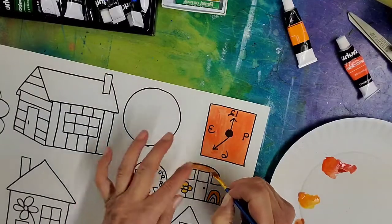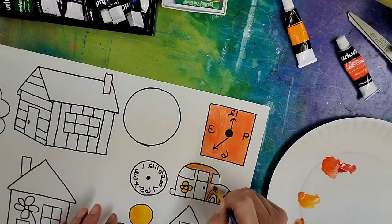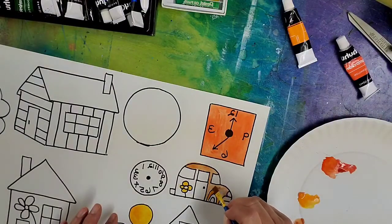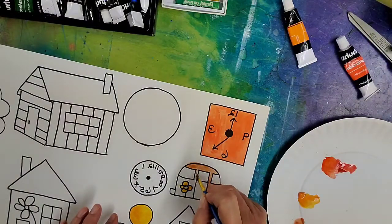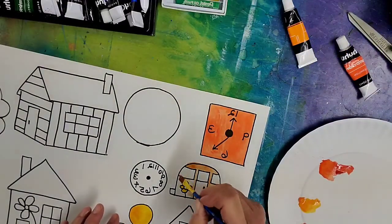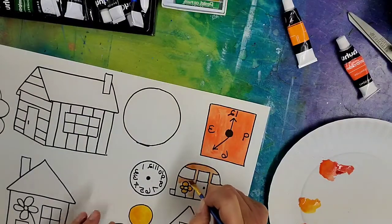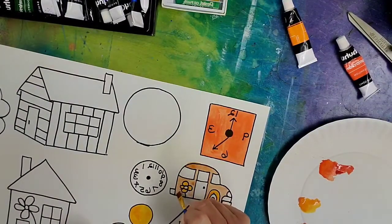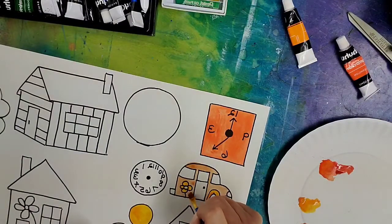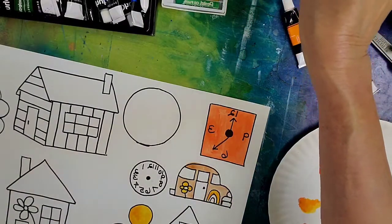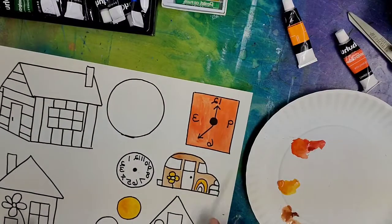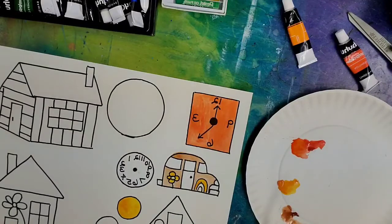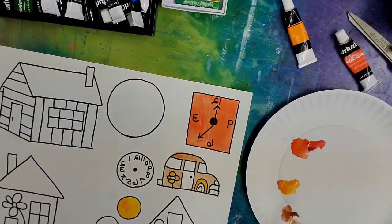If they go outside of the lines, tell them not to worry about it because you're going to be cutting it out anyway. So, I'm going to continue painting. I'm going to turn the video off so this doesn't become awfully long and then I'll come back on when I'm done with the painting to show you the next step which is cutting out the objects.